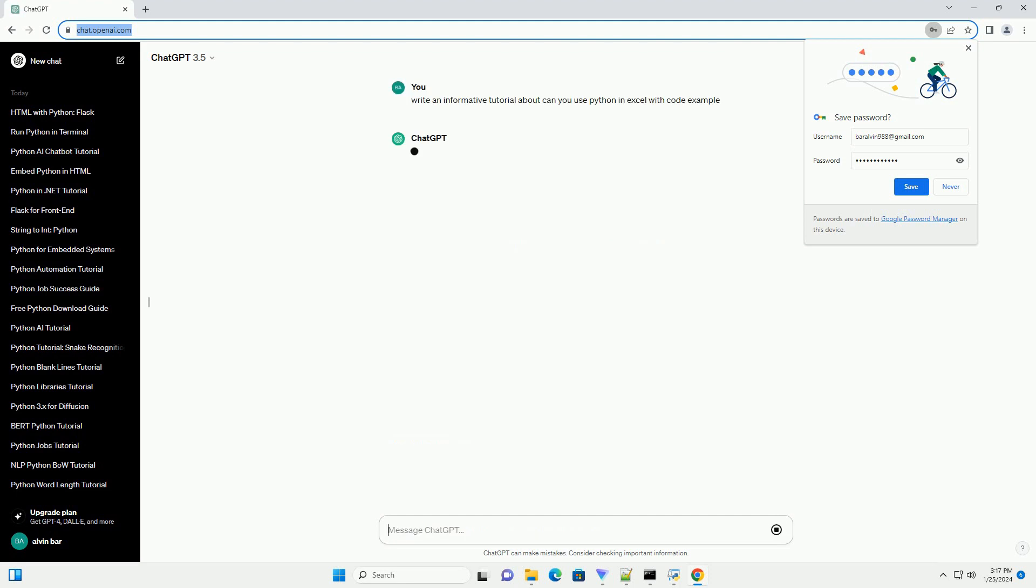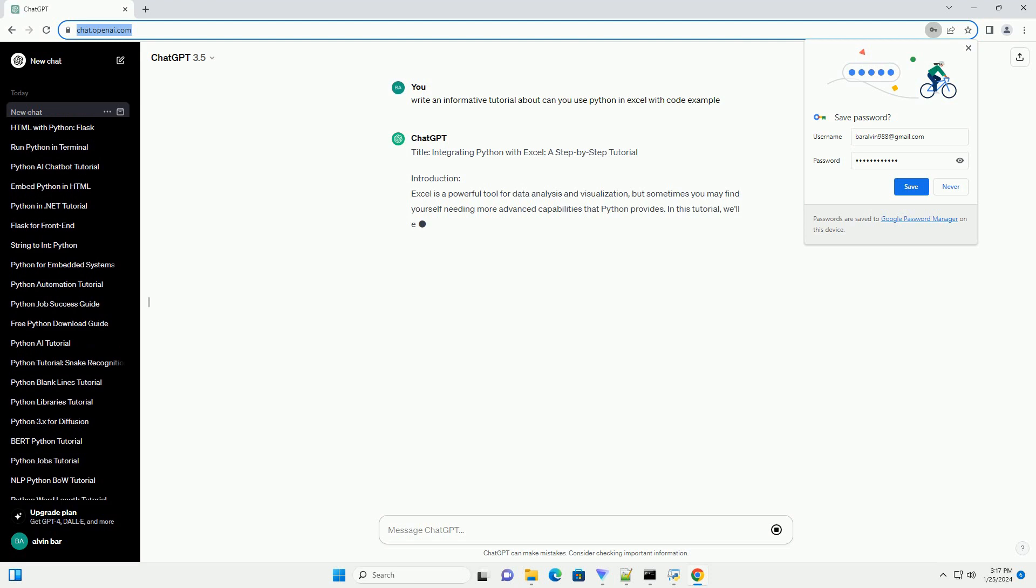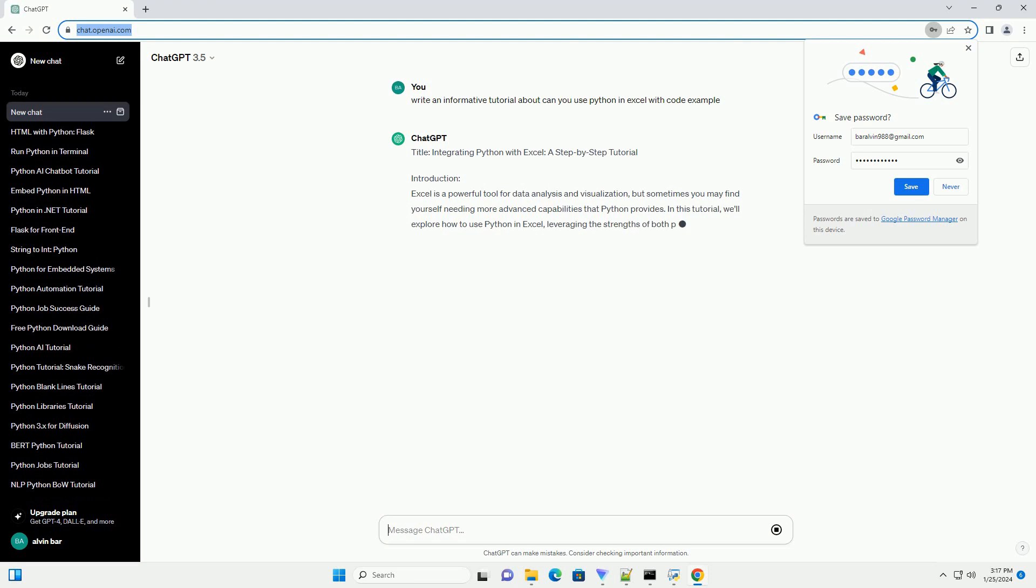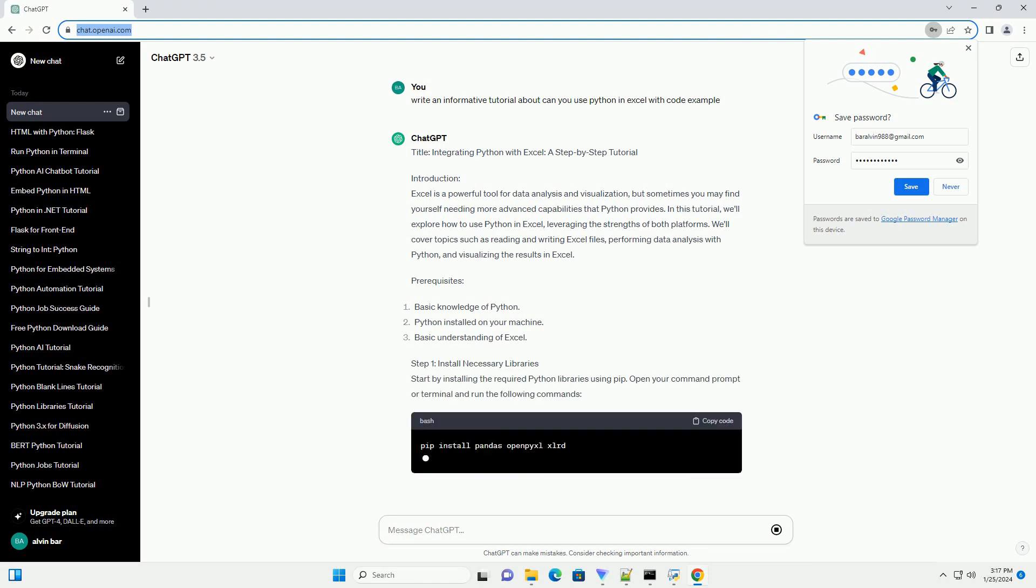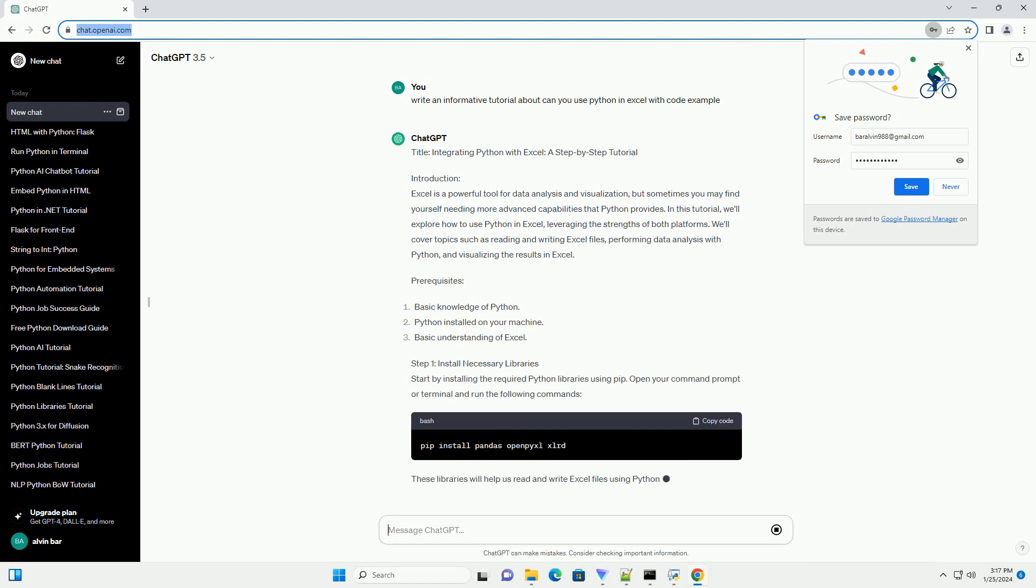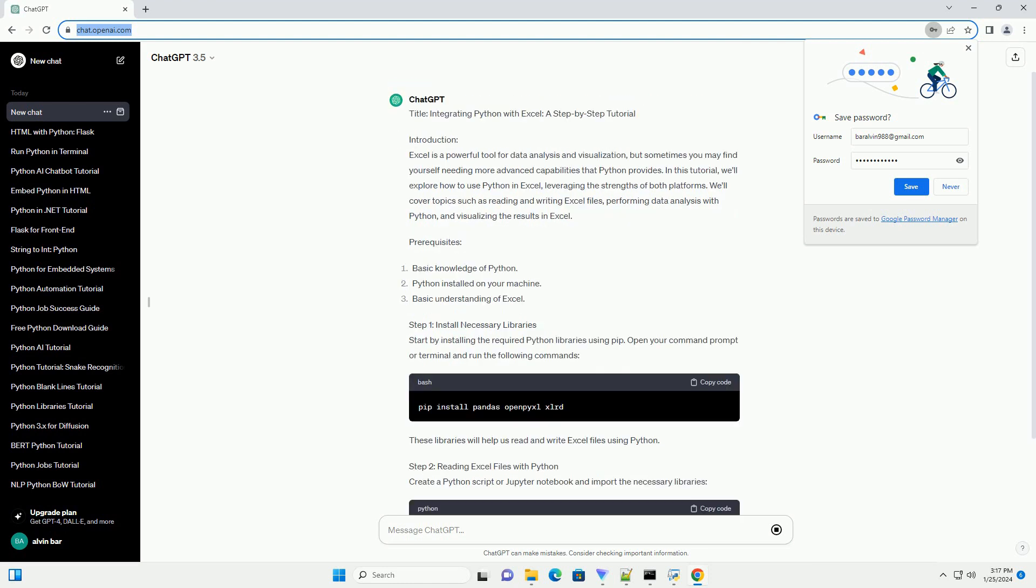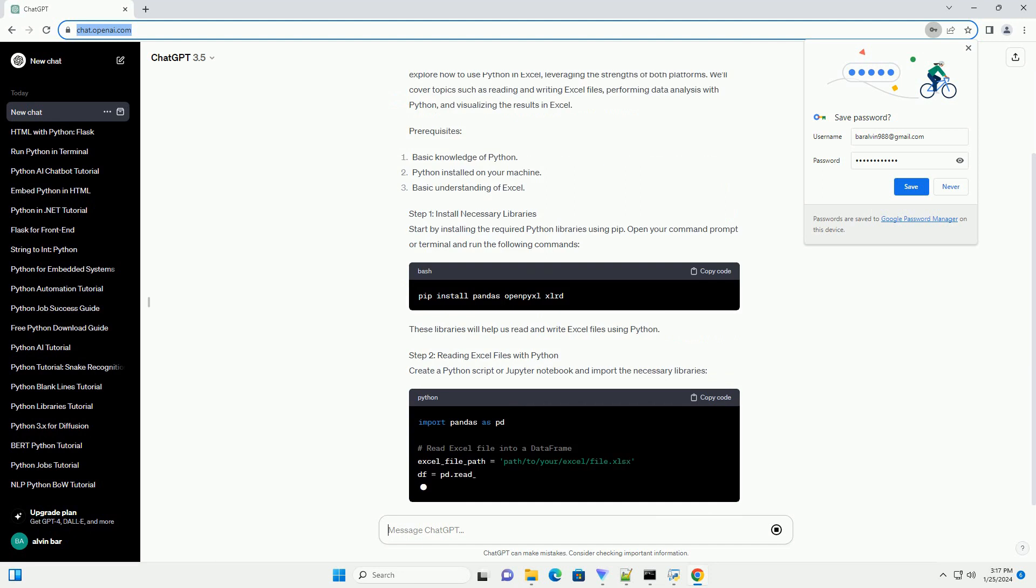Introduction: Excel is a powerful tool for data analysis and visualization, but sometimes you may find yourself needing more advanced capabilities that Python provides. In this tutorial, we'll explore how to use Python in Excel, leveraging the strengths of both platforms.